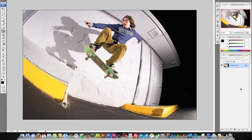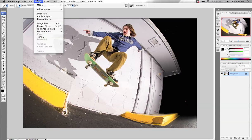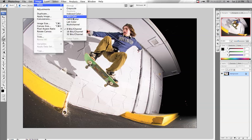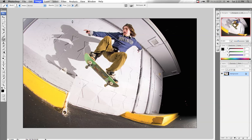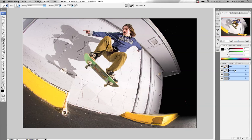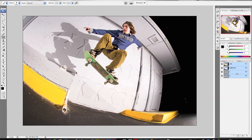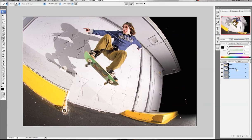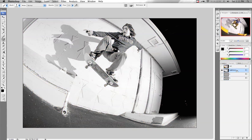I have an image open and the first thing I want to do is go up to Image → Mode → LAB Color. Go ahead and click on that. You're not going to see a change to your image, but over in your Channels palette on the right, click on Channels and you'll see Lab, Lightness, A, and B.